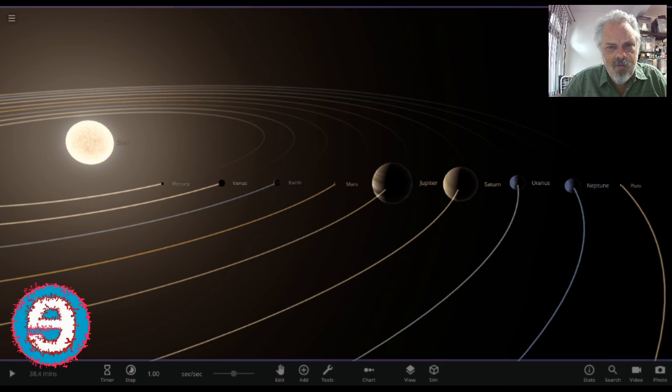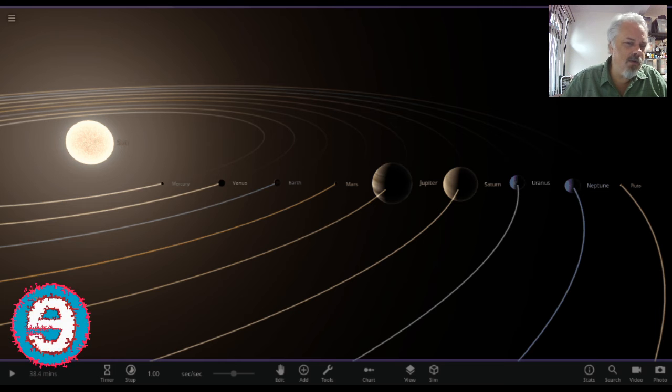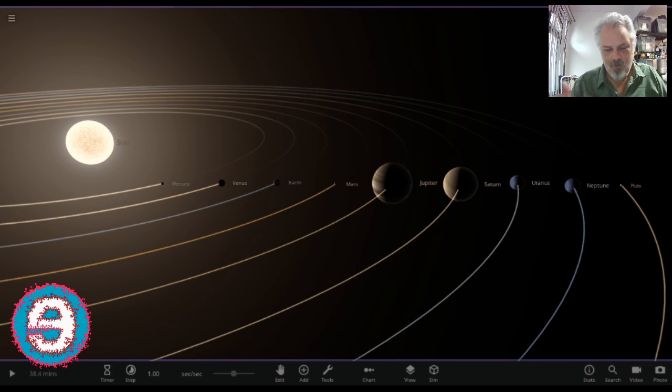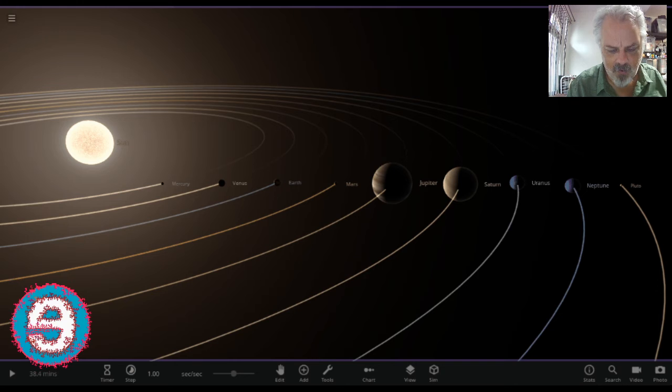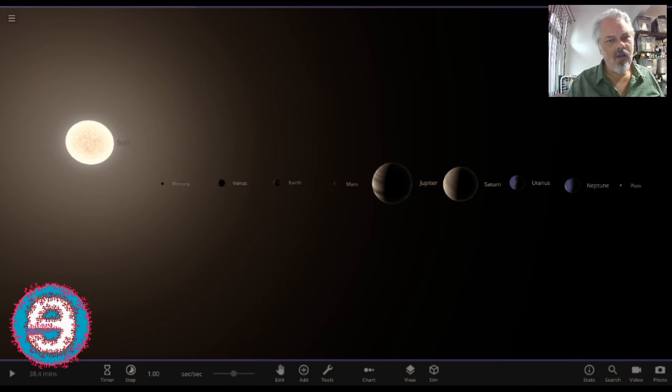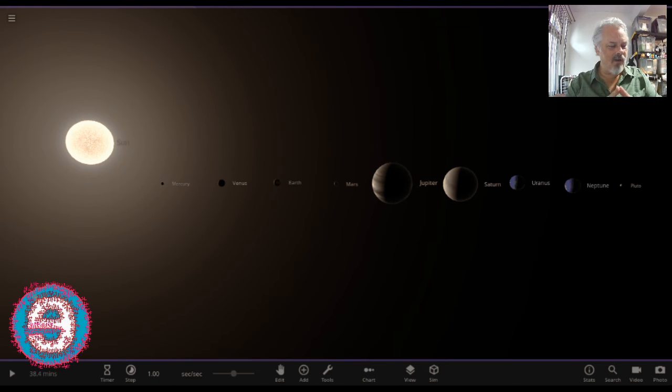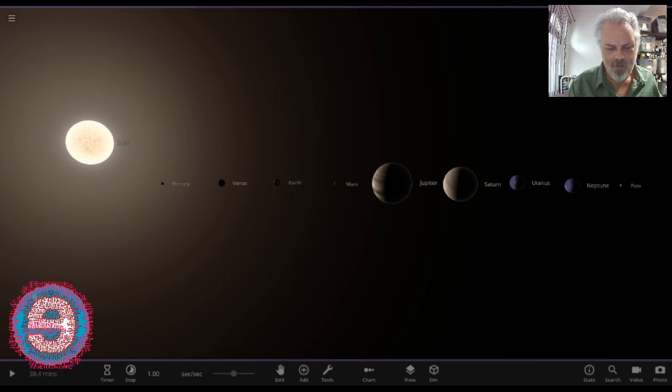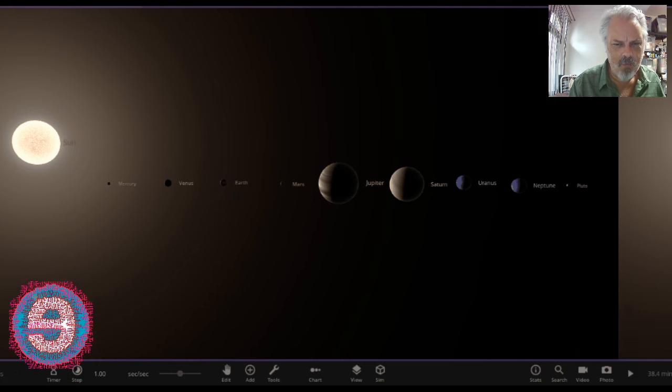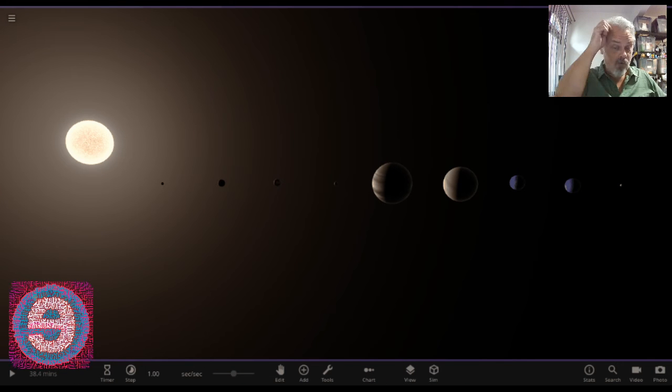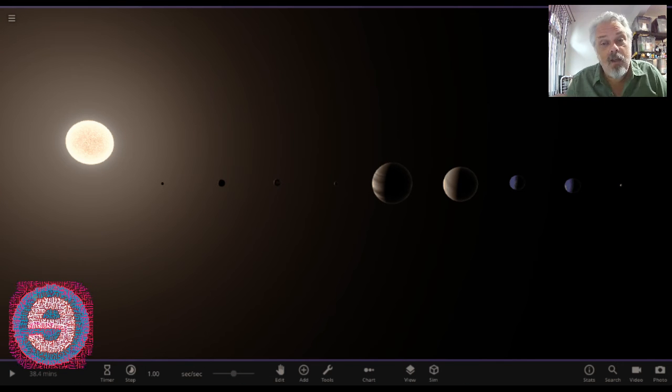Well, obviously our solar system doesn't have those lines trailing behind the planets, so we could remove those. And our solar system doesn't actually have labels on the planets either or on the Sun, so we could remove those. But it's still not quite right because the scale is all wrong.